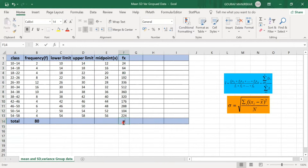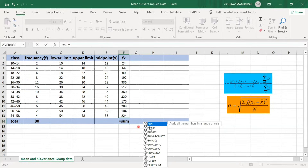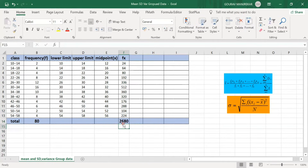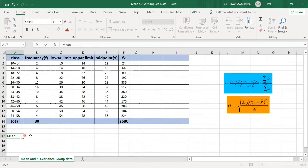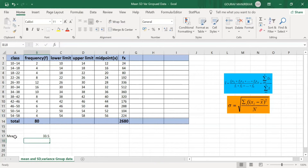We find the sum of the F×X column using the SUM function, selecting cells F2 to F13 with Ctrl+Shift+Down Arrow, giving a total ΣFX = 2680. The mean formula is ΣFX / ΣF. With ΣFX = 2680 and total frequency ΣF = 80, dividing 2680 by 80 gives mean = 33.5.